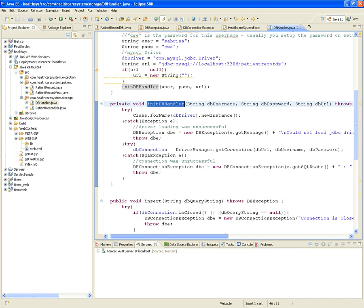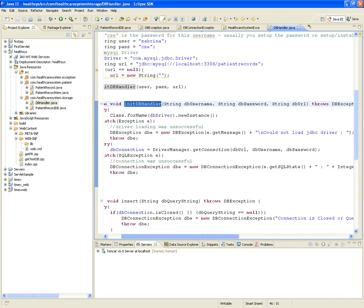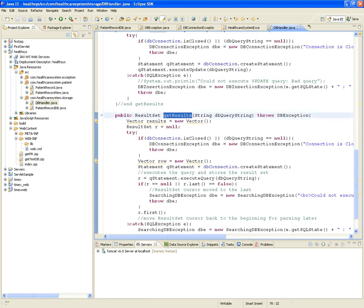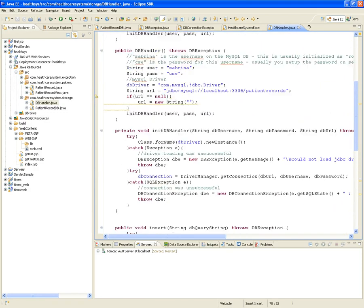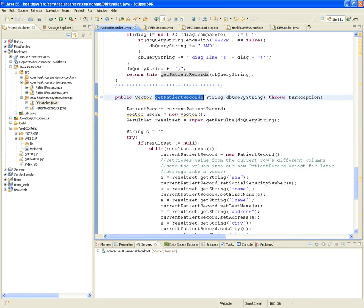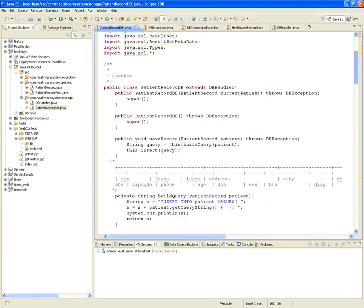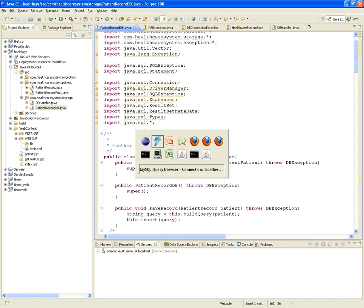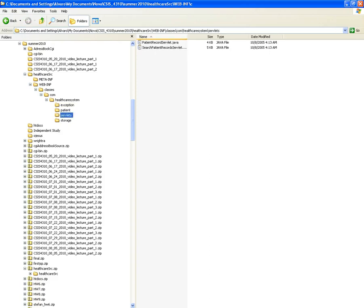If there's any problem with the database handler initiating the connection, it will say 'could not load the JDBC driver.' The DBHandler knows how to insert into the database and retrieve results. PatientRecordDB is specialized for saving and retrieving patients in the database.